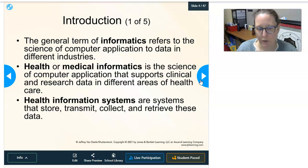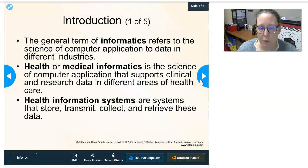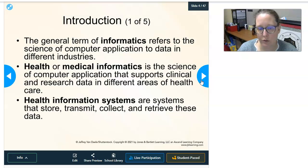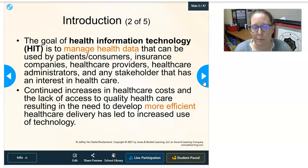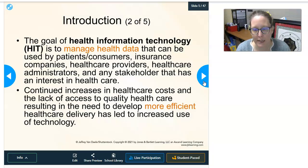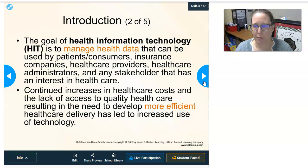The general term informatics refers to the science of computer application to data in different industries. Health or medical informatics is the science of computer application that supports clinical and research data in different areas of healthcare. Health information systems are systems that store, transmit, collect, and retrieve these data. The goal of health information technology is to manage health data that can be used by patients, insurance companies, healthcare providers, healthcare administrators, and any stakeholder with an interest in healthcare.